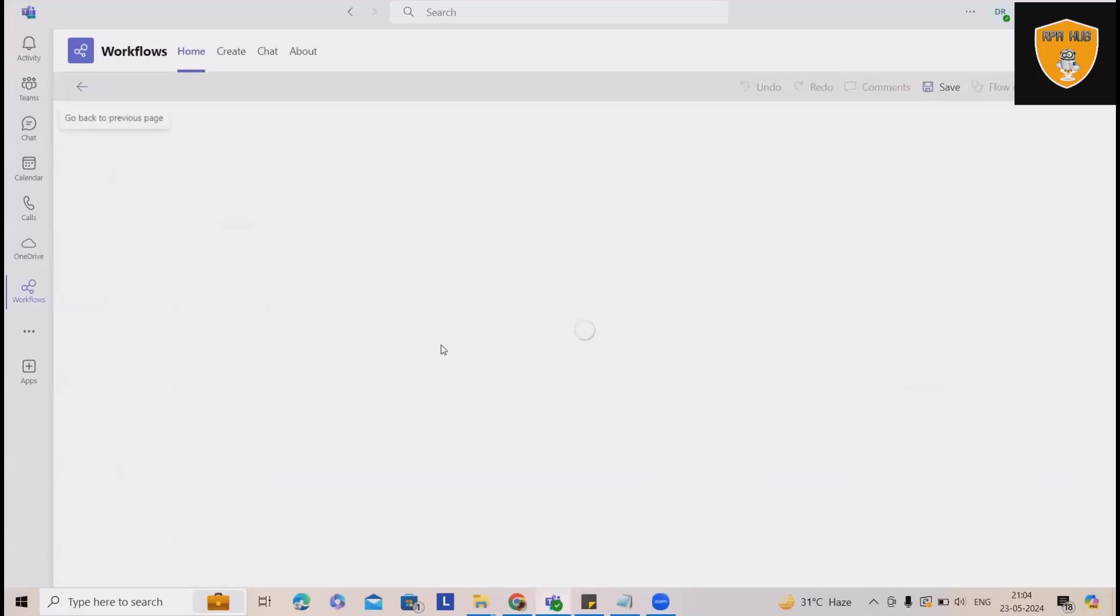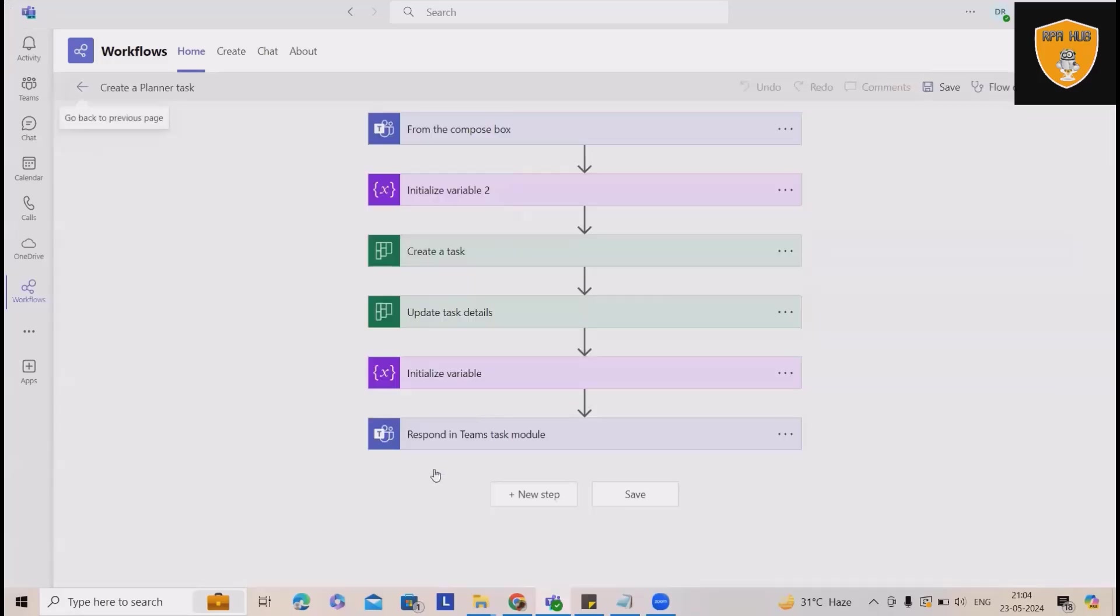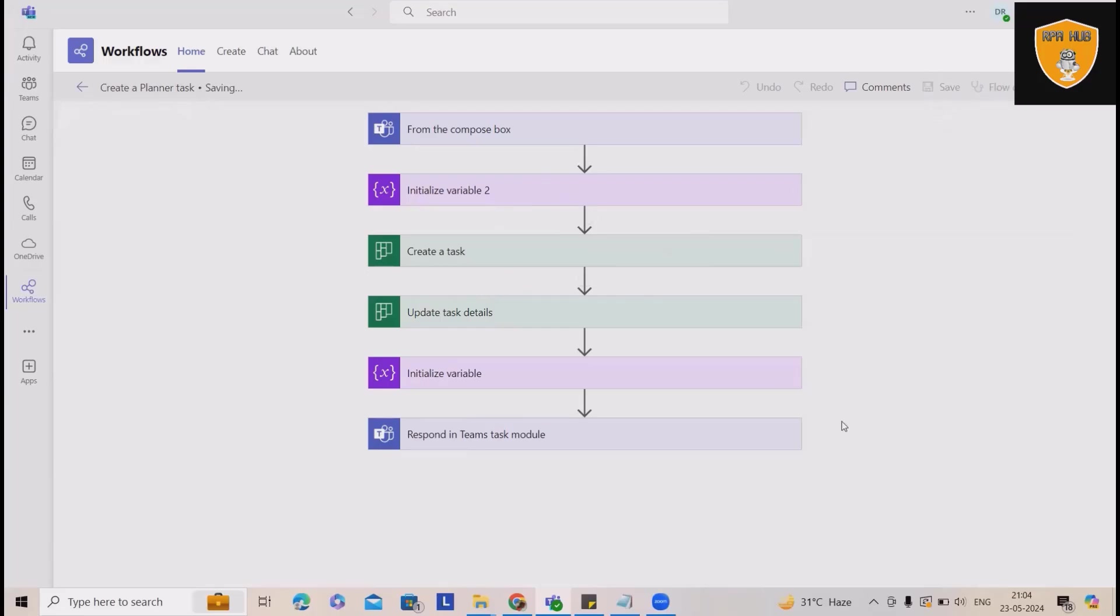If you want to perform edits during the current automation, you can just click on edit and this automation will be added successfully. You can also perform save. Here, you can save the flow.